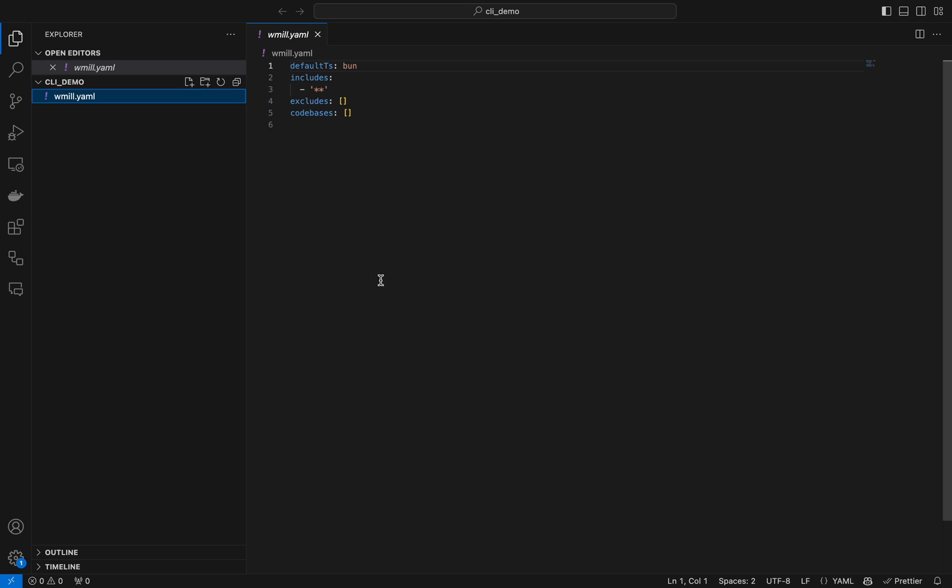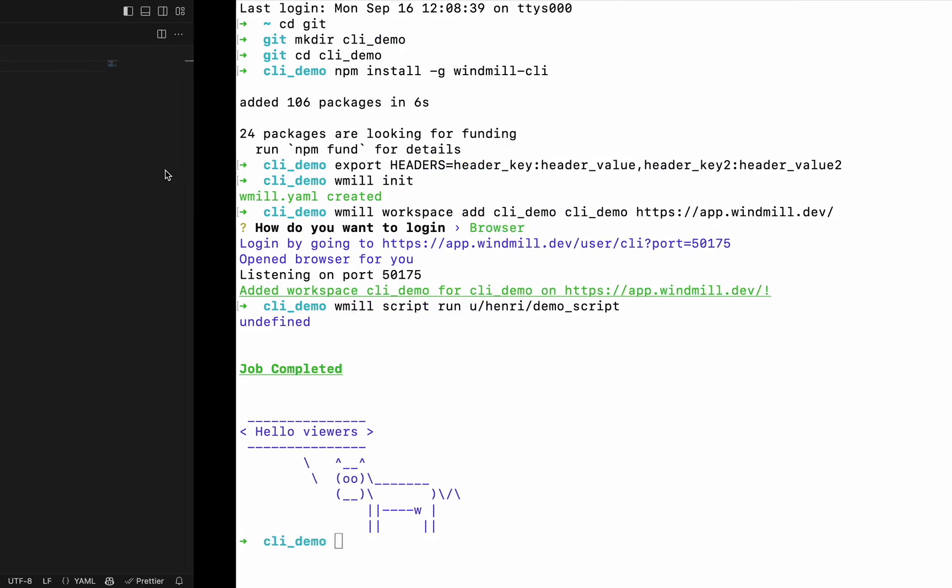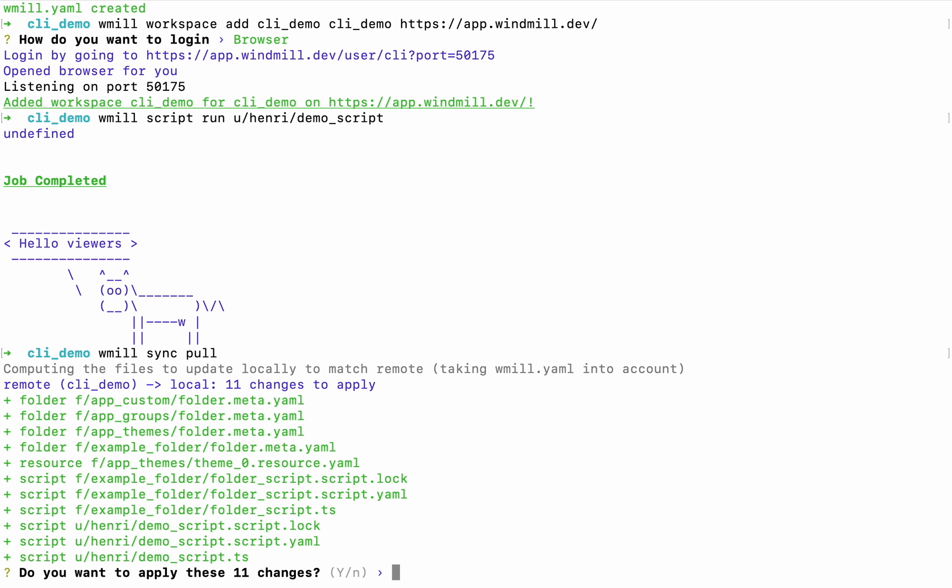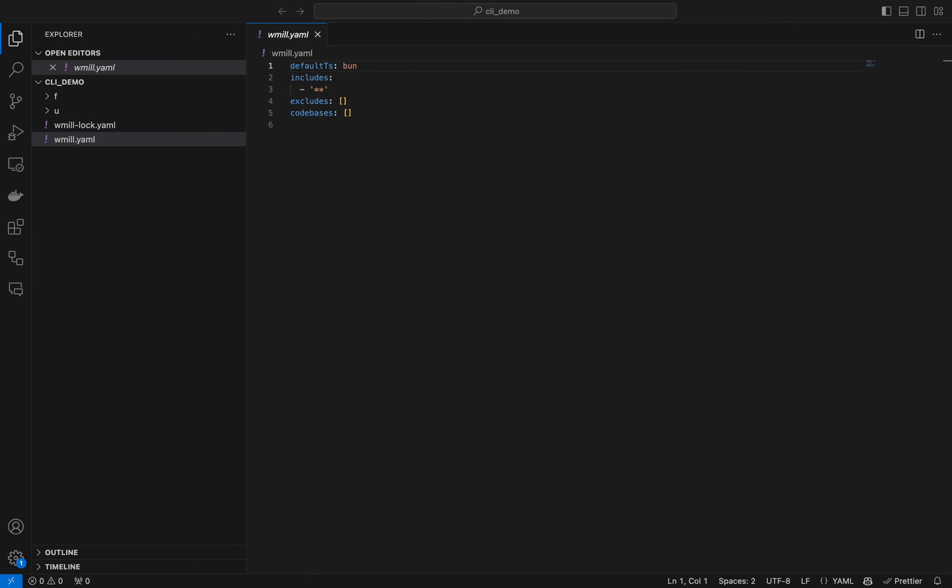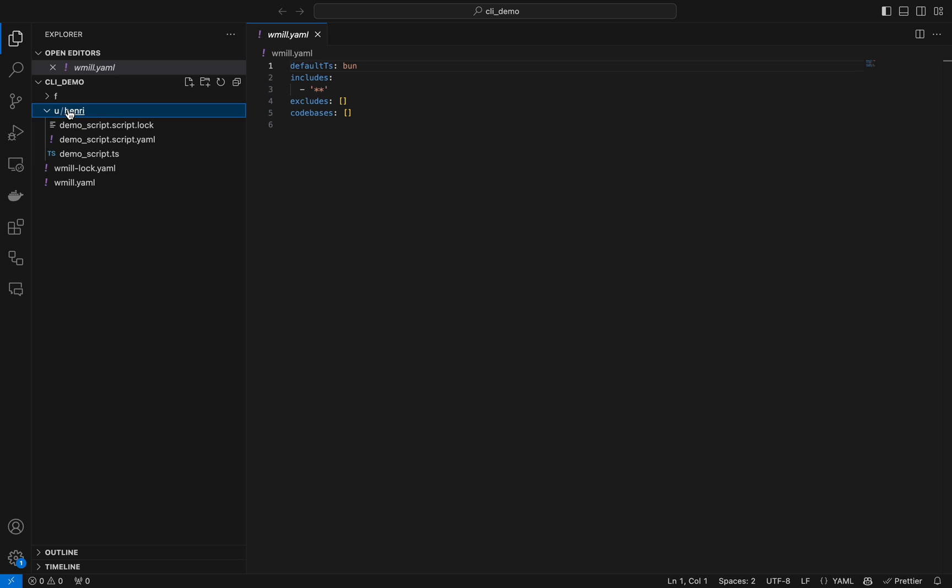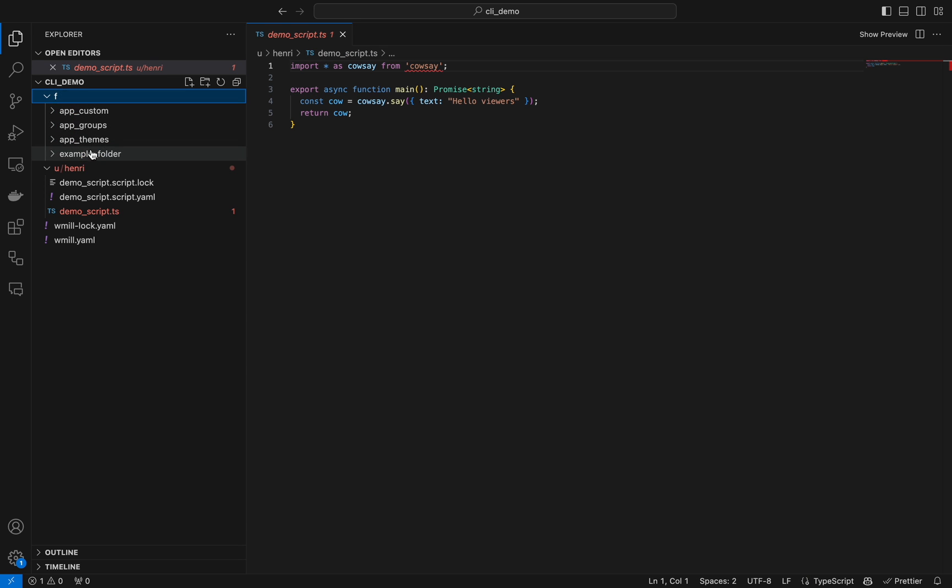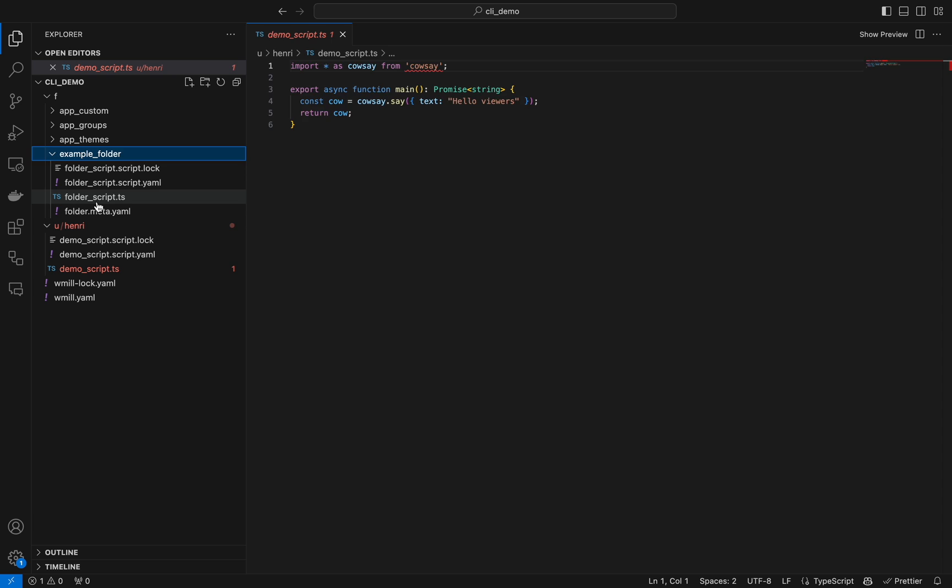So our folder is empty and we would like to have our scripts and flows from the Windmill workspace. There is command windmill sync pull for that, and you can see that we have scripts ordered by folders or user.